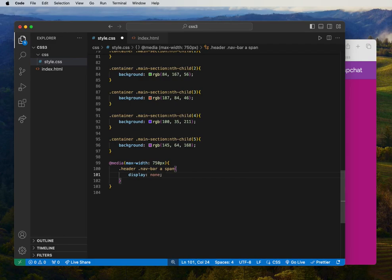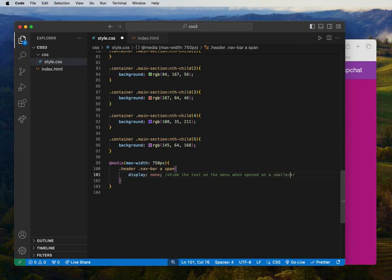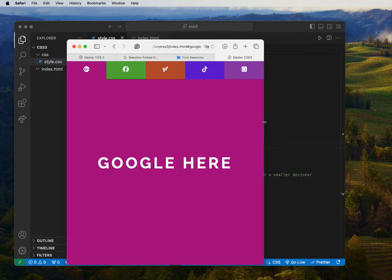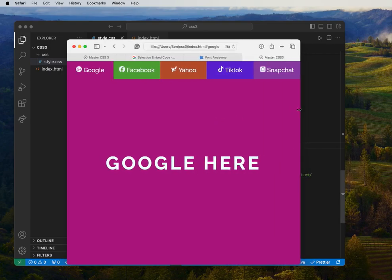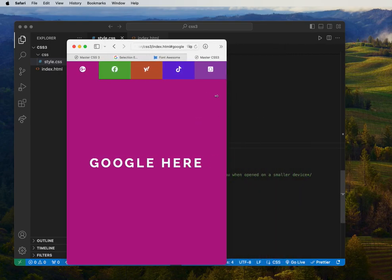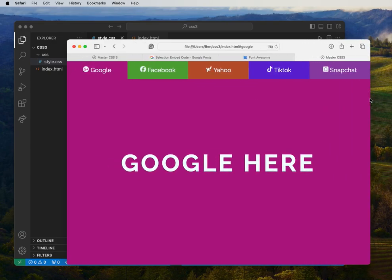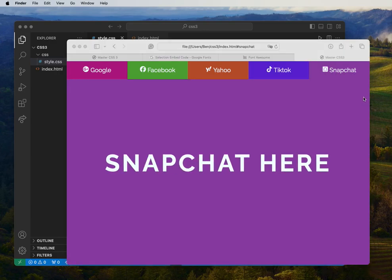Let me add a simple comment here: 'hide the text on the menu and show only icons on a smaller device.' On a 750-pixel screen width, it hides the text content. You can open and close the browser to see it toggle — this looks really good.